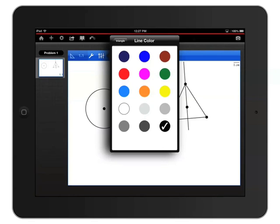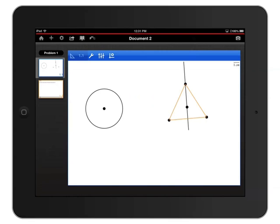I can also choose to fill the triangle with a color. Once you have those options set, tap an empty area of the workspace to close the Attributes panel, and tap an empty area again to deselect the object.